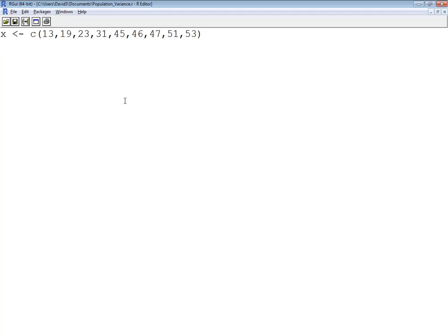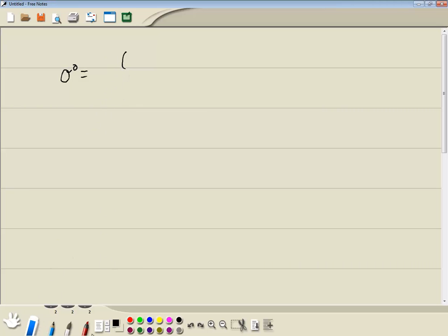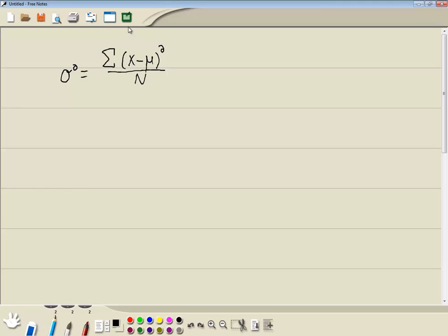Now, let's recall what our formula looks like. The population variance is equal to the sum, and I made that kind of sloppy, let's try it again. There we go. The sum of X minus mu, population mean, squared, divided by capital N. So let's see how to do this.